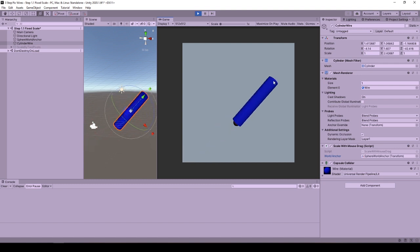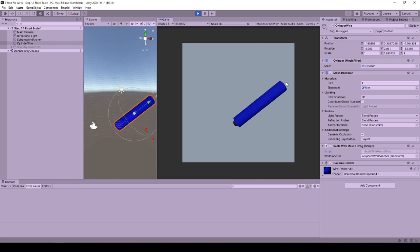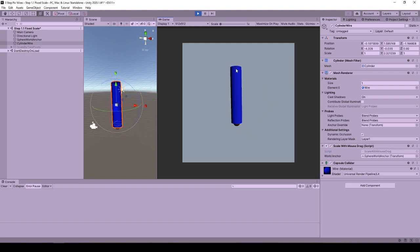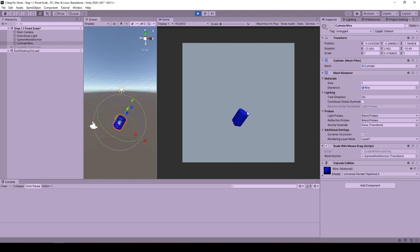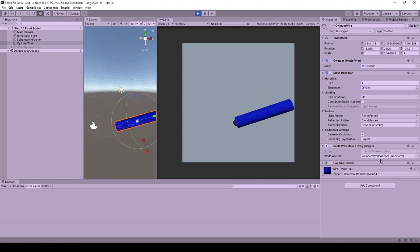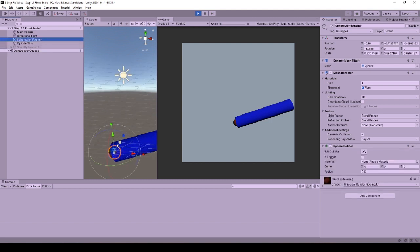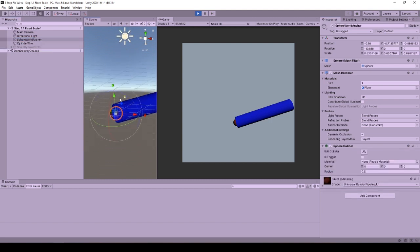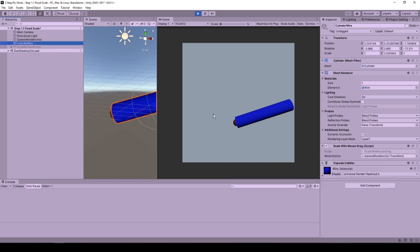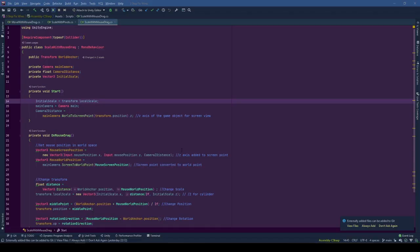The blue cylinder has the scale with mouse drag behavior, which enables us to scrape the target scaling behavior. This takes one public reference from the editor, transform of world anchor. As mentioned earlier, this transform is used for only its position. So you can change the type and enter a world space position here.